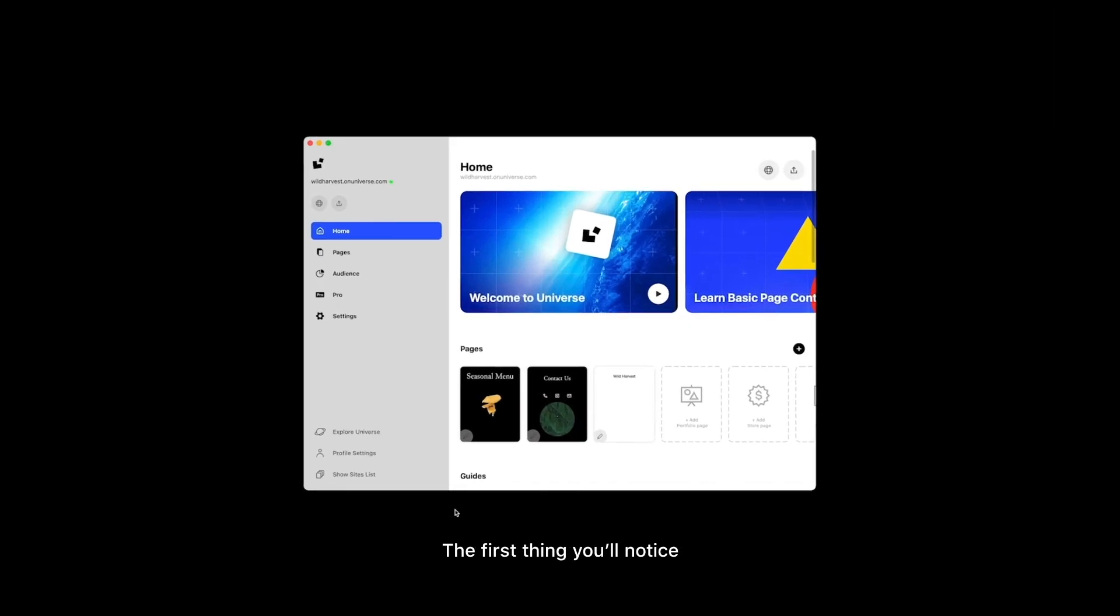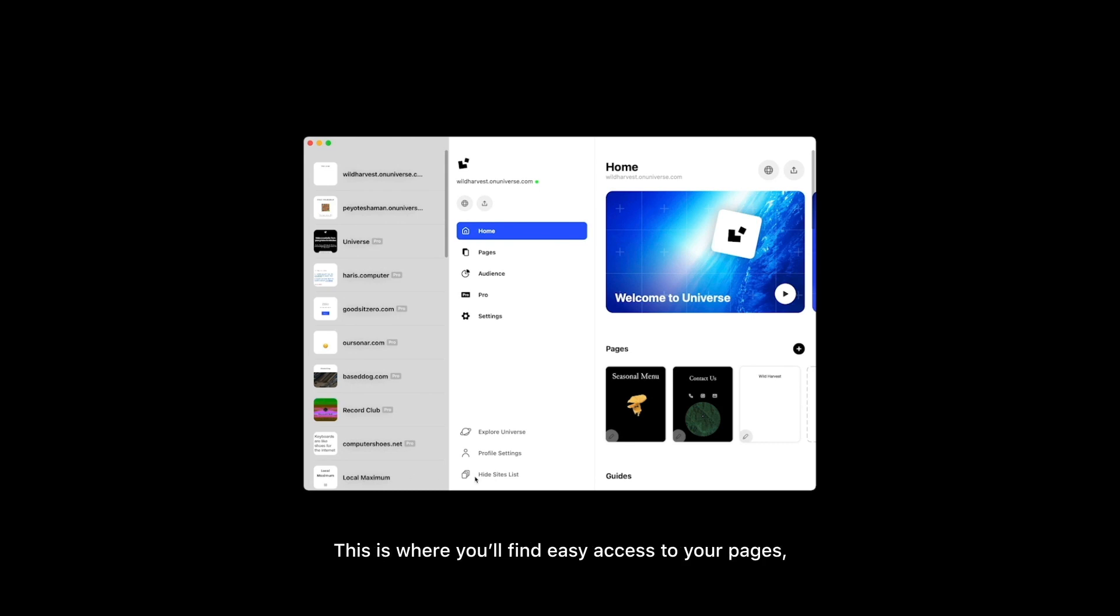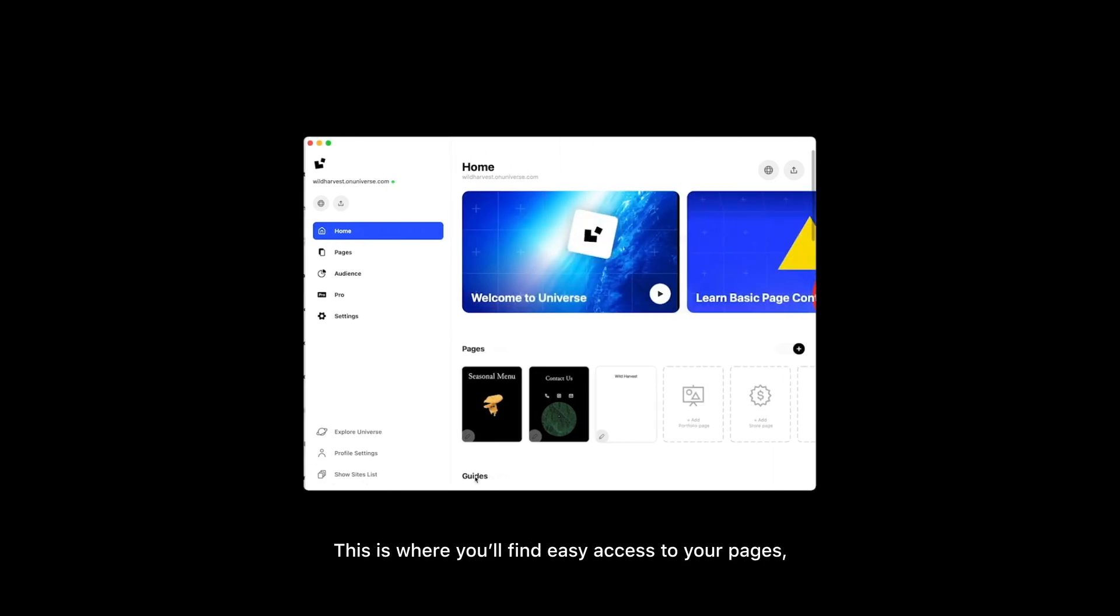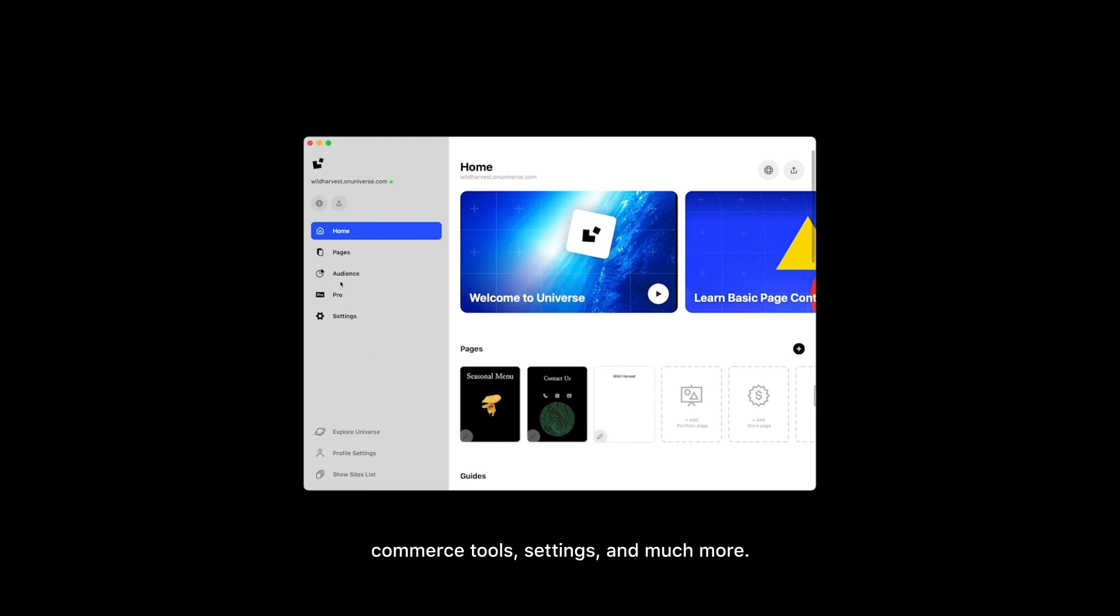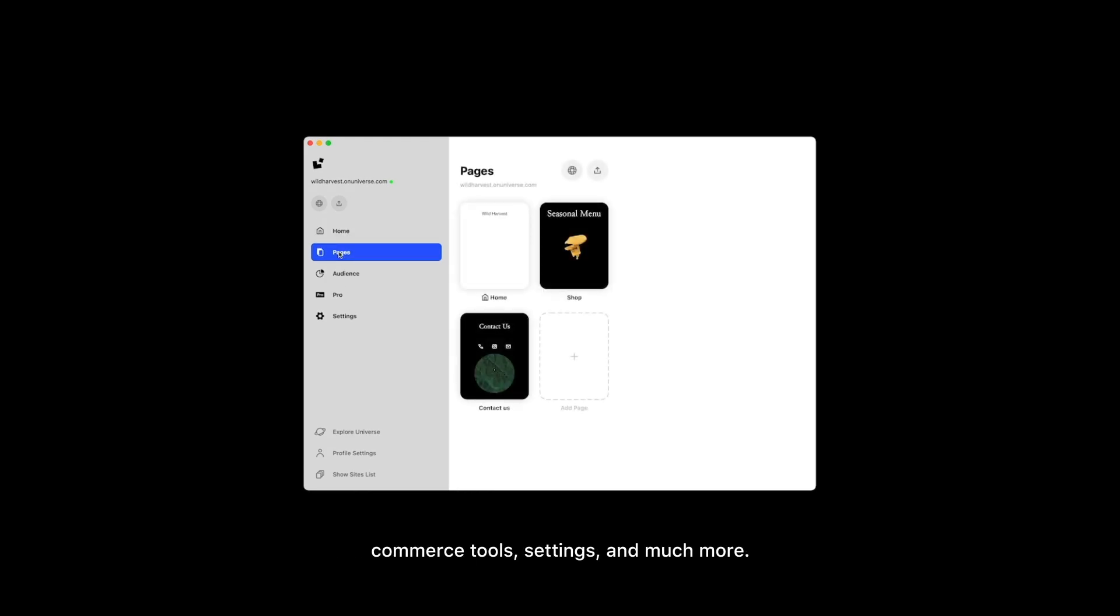The first thing you'll notice is a completely new site dashboard with a redesigned sidebar to navigate the app. This is where you'll find easy access to your pages, commerce tools, settings, and much more.